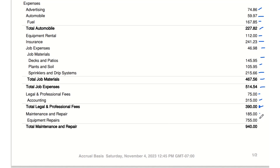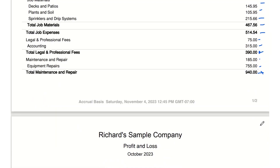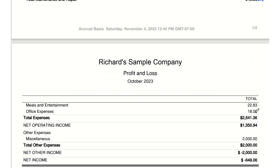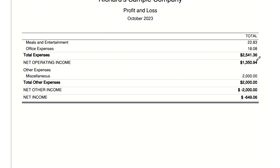Maintenance and repair: $940 — expenses on maintaining and repairing equipment, showing the company's investment in keeping their tools and equipment in good condition. Meals and entertainment: $22.83. Office expenses: $18.08 — smaller costs for running the business, like meals and office supplies.